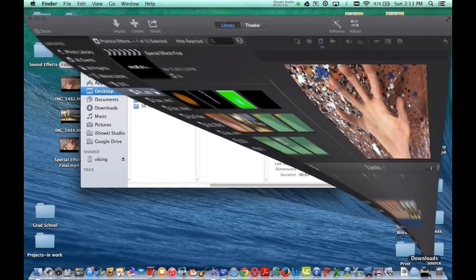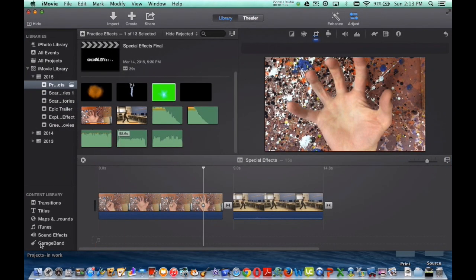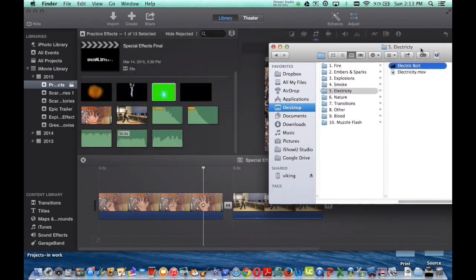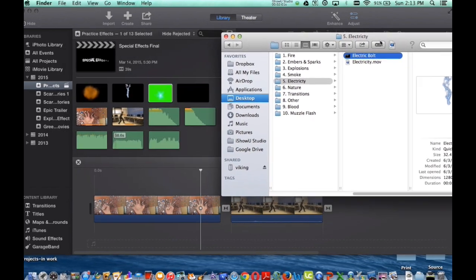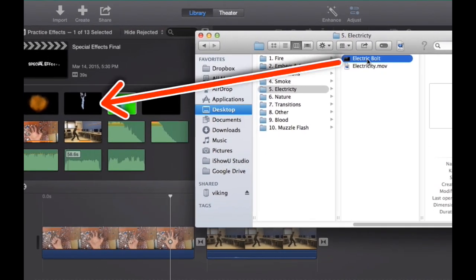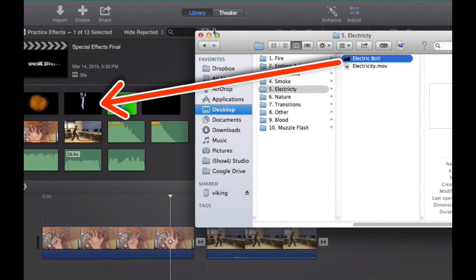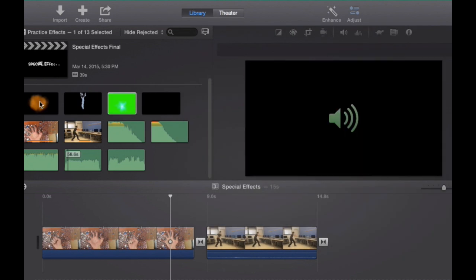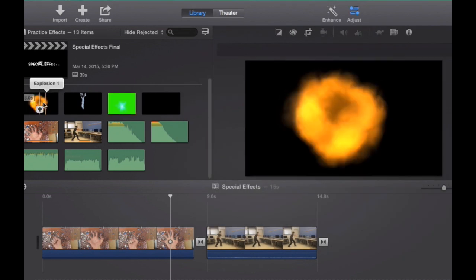So once you find the one you want, you're going to drag that into your iMovie. So I have the electric bolt, I'm going to drag it into my iMovie.